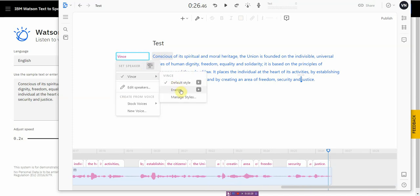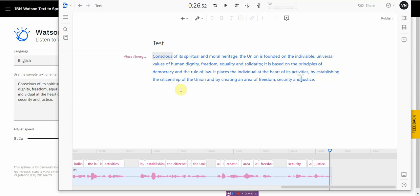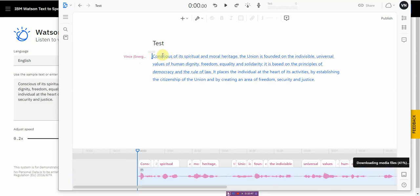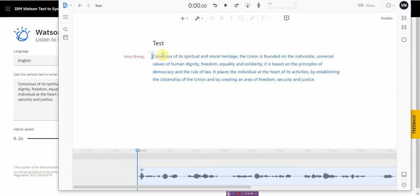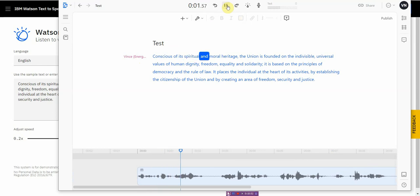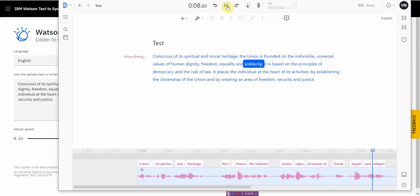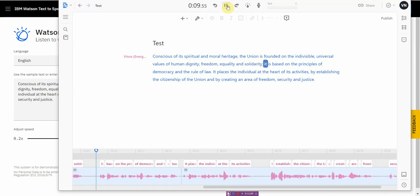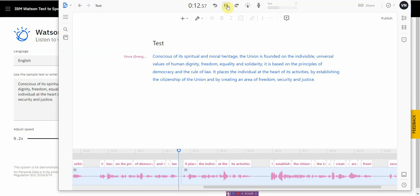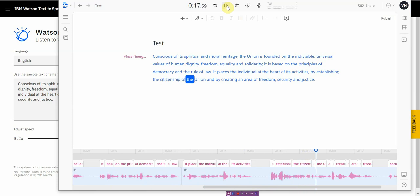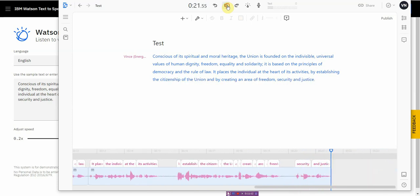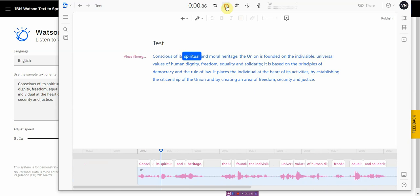I think after a few minutes of training, and then this one is what you can create different emotional tones. This is the most realistic, I think. All right. So let's play that again using the energy, what I call my energy tone that I created. You can create a whole bunch of custom tones once you have a voice added in. Conscious of its spiritual and moral heritage. The union is founded on the indivisible universal values of human dignity, freedom, equality, and solidarity. It is based on the principles of democracy and the rule of law. It places the individual at the heart of its activities. By establishing the citizenship of the union and by creating an area of freedom, security, and justice. Conscious of its spiritual. As you can tell, that is, it's pretty amazing.